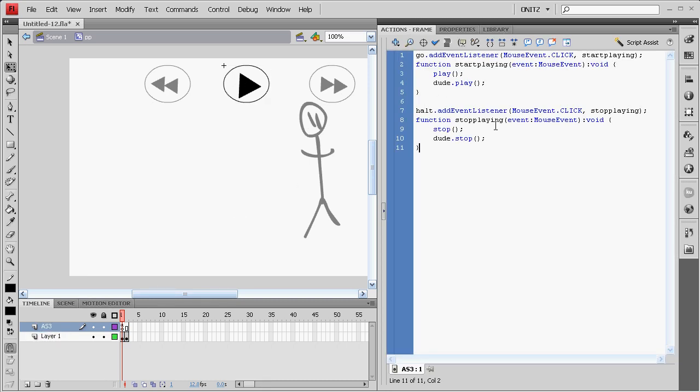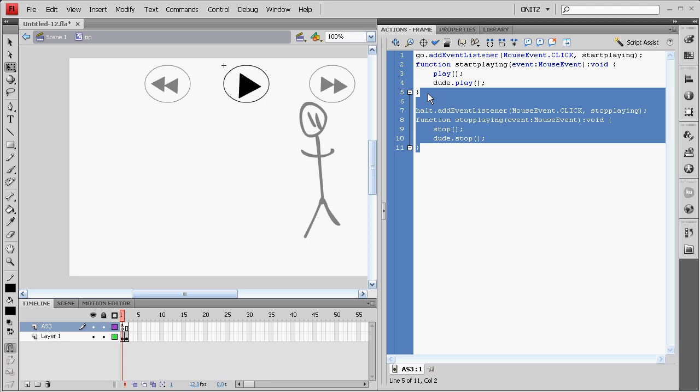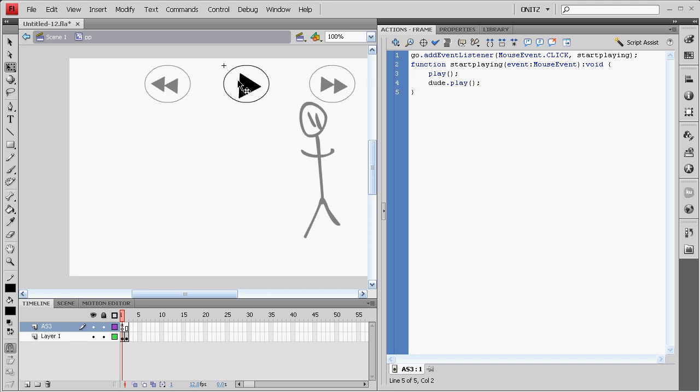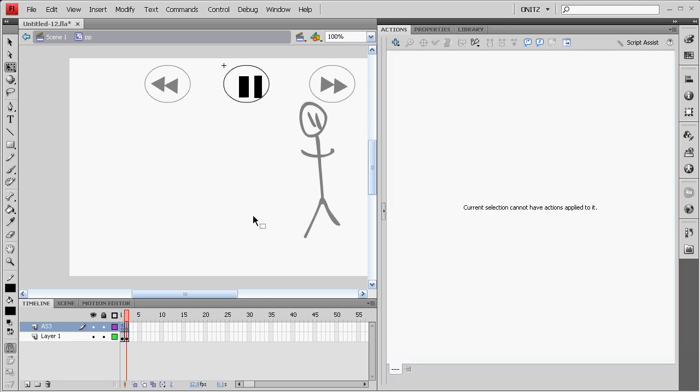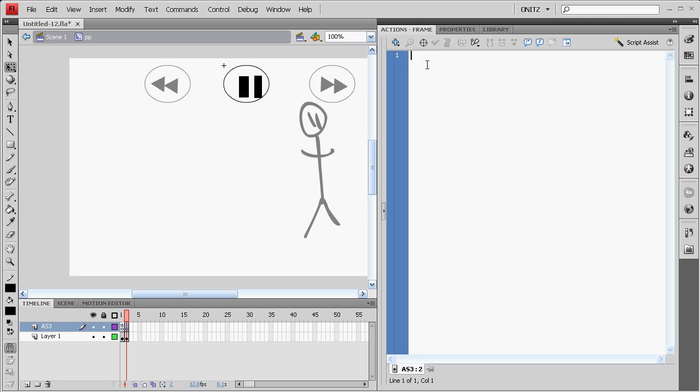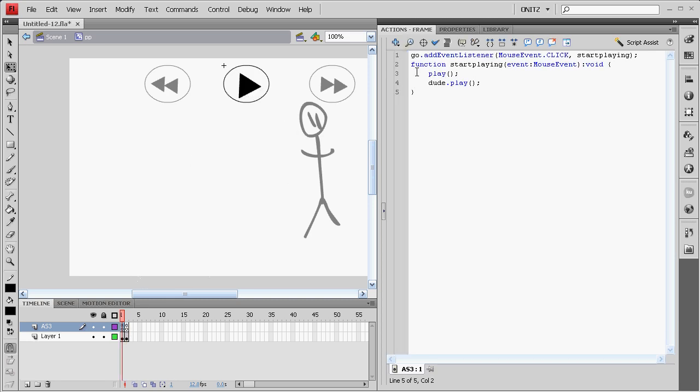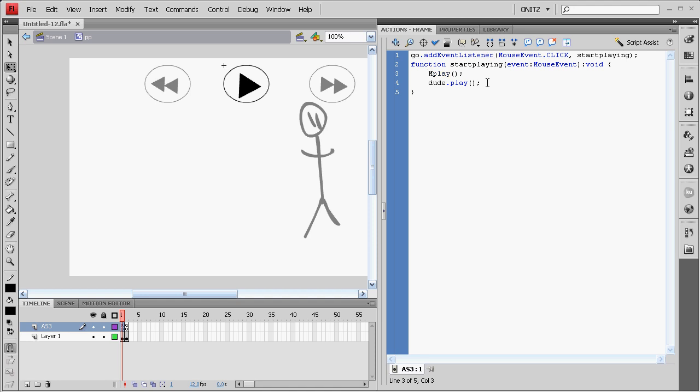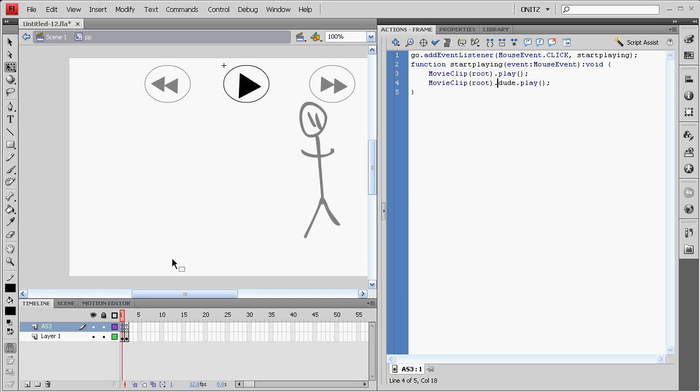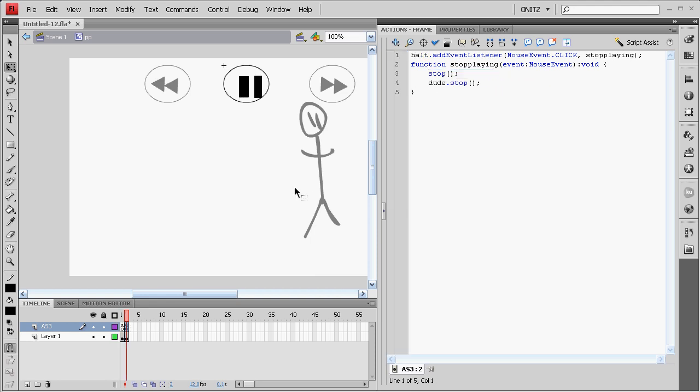We'll paste the Go event listener on the Play button. Make a new keyframe and the HALT event listener on the Pause button. Now, there are two things we need to change here. Because we're inside a movie clip now, it's not going to be the same code. So, we can just easily fix that by movie clip root dot by prepending that to our play commands and stop commands. It'll make the whole thing work.